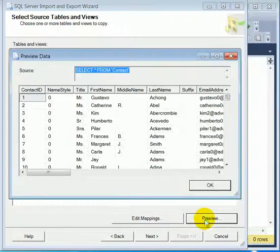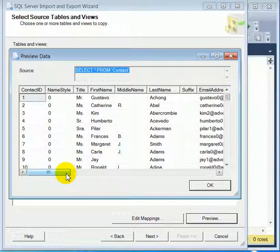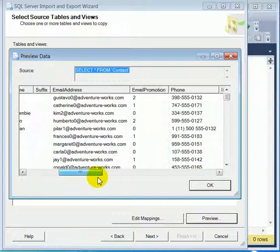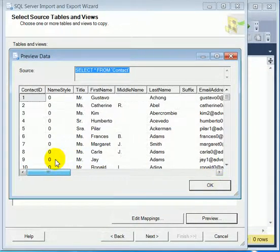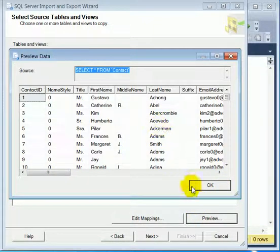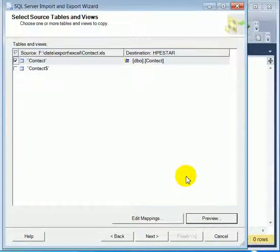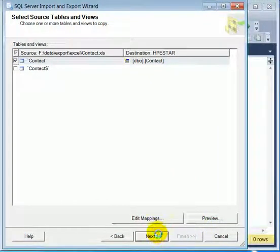We can preview the data. It's very important to preview the data because if the data is not good, here in the preview it's not going to be good in the destination table. Click on next.